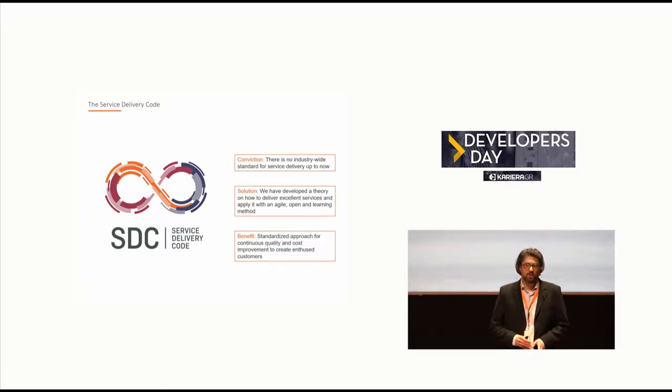So the idea was to define a theory, a developer theory, which will make sure that delivery will always have the same quality. There should be cost improvement, of course, and we want to have perfect service. That's why we founded the SDC.